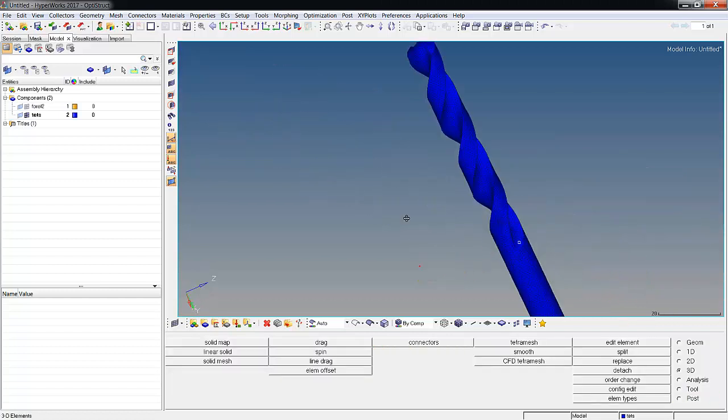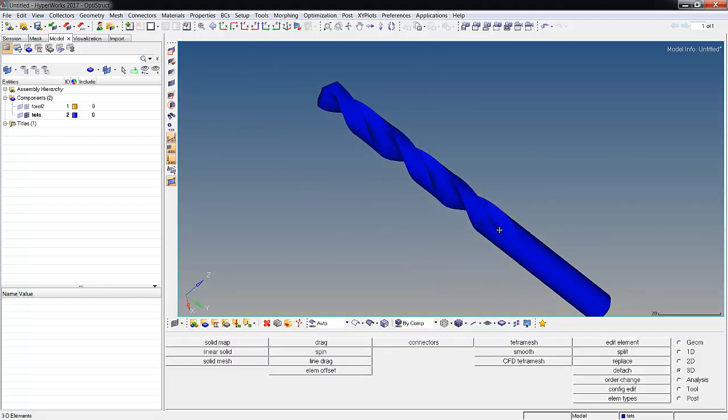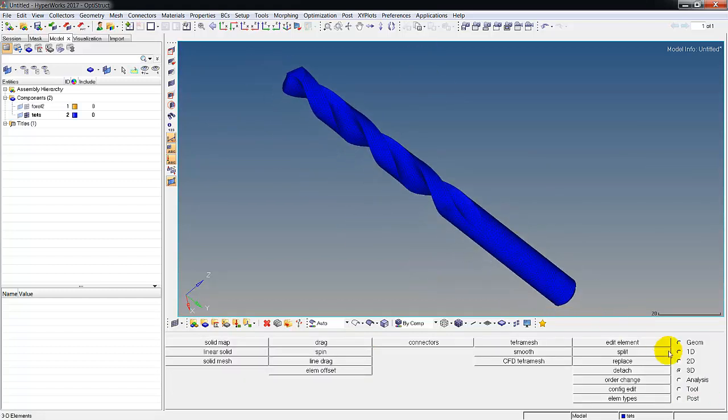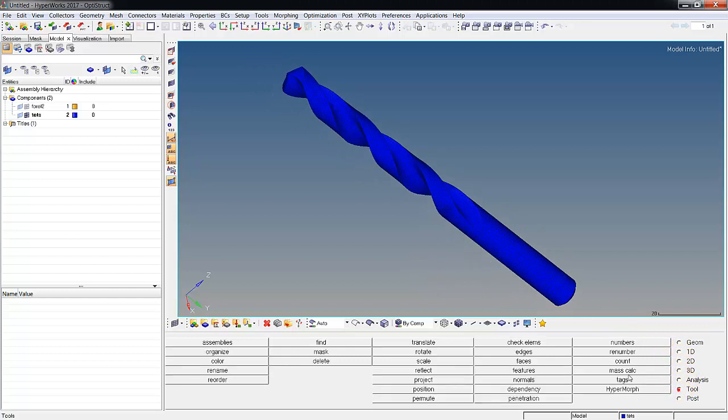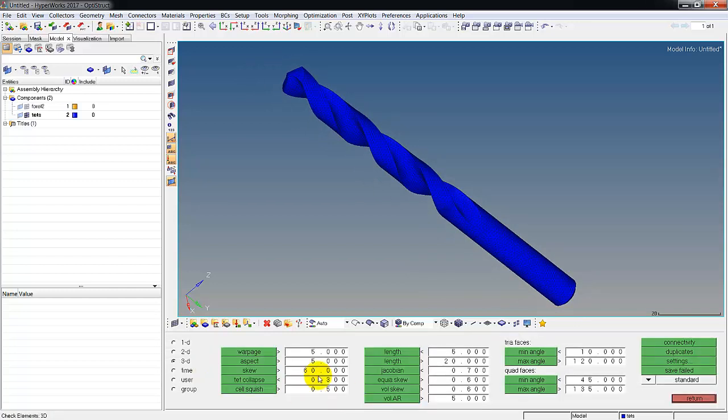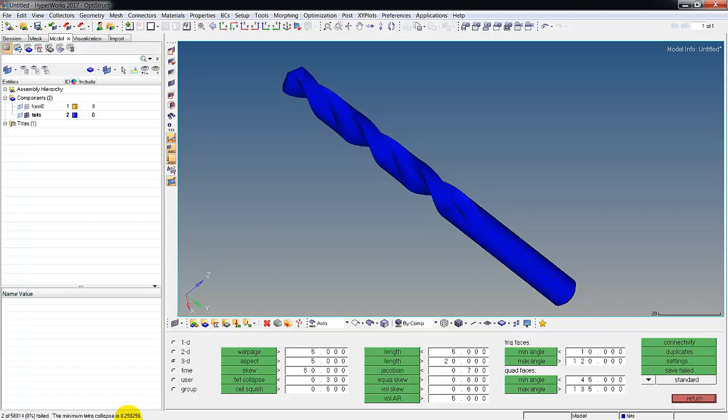Let's see if it's any better. Go to tool, check elements. We're going to leave it at 0.3, let's do a tet collapse. So we went from a hundred and some odd failed to 2, and our minimum collapse is 0.29. That's almost perfect. You can go and fix those too if you want, or that's just really really nice.